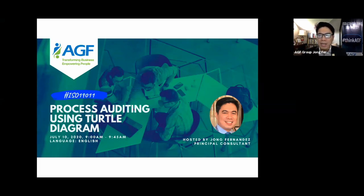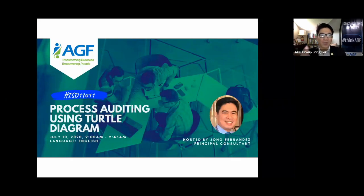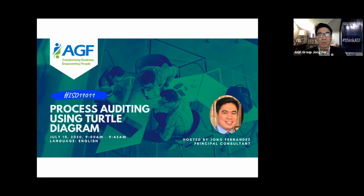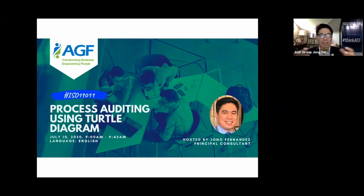The Turtle Diagram is a very powerful tool for visually showing the end-to-end process. It gives you a detailed map of how a procedure actually works. Going back to that basic rule — you cannot audit what you do not know — so before auditing a procedure, you need to understand where it starts, the steps, the sequence, the criteria, who's responsible, what materials are used, the risks involved, and the end result.